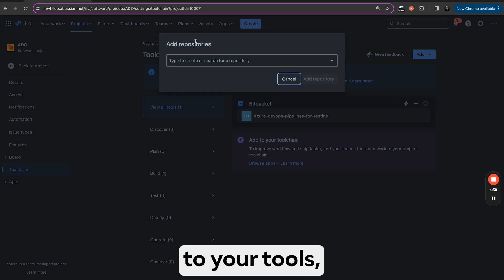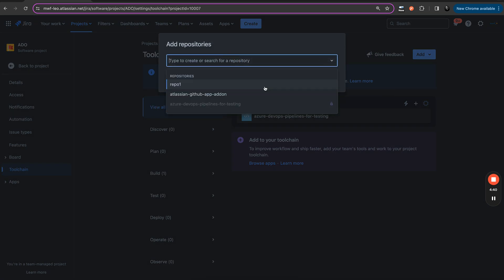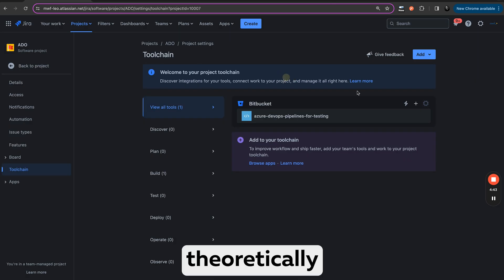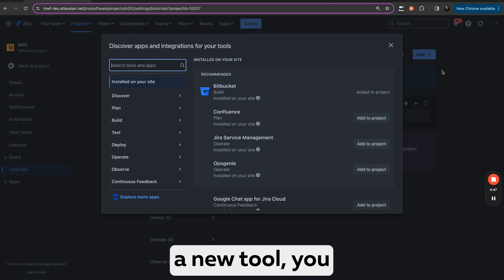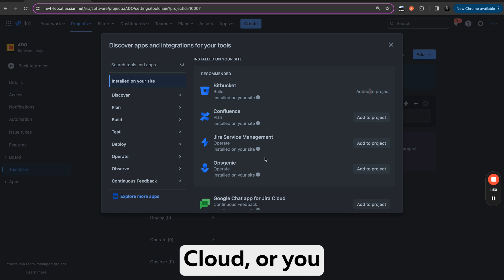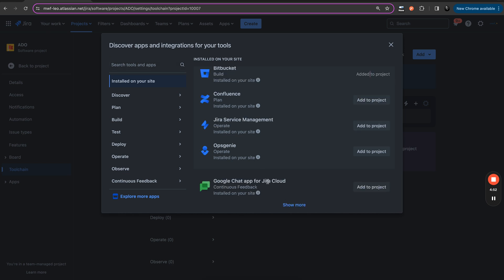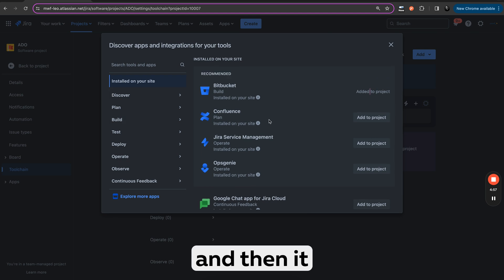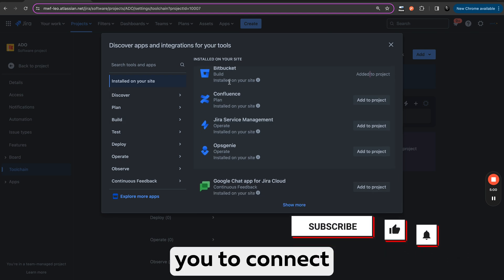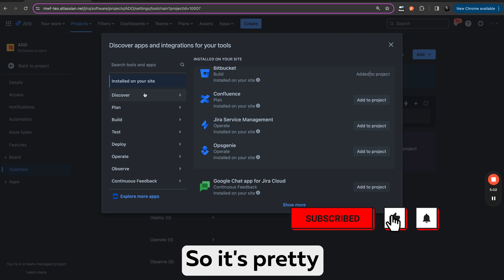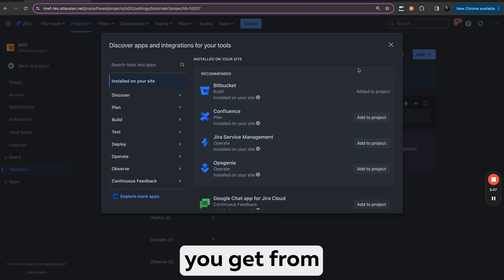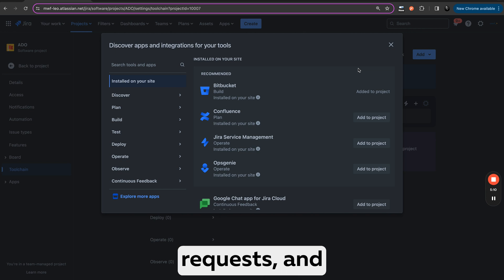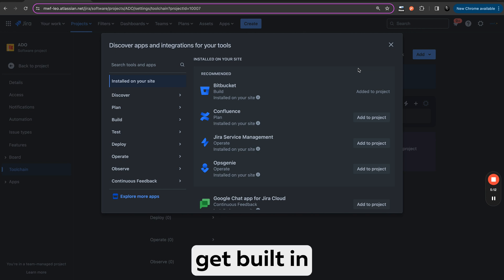You will basically go to your tools and add a repository. Here you have your Bitbucket repositories, but theoretically and practically you can say I want a new one — I want to add a new tool, a Bitbucket Cloud, or you can install any other tool. And then it will permit you to connect things together. So it's pretty straightforward: you connect your Bitbucket, you connect your Azure DevOps, and this way you get from Bitbucket commits and pull requests, and from Azure DevOps you get builds and deployments.